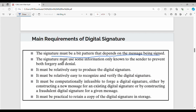Next, the signature must use some information only known to the sender, to prevent both forgery and denial — that is, the signing information must be very confidential. The signing algorithm and verification algorithm must both be easy and efficient.